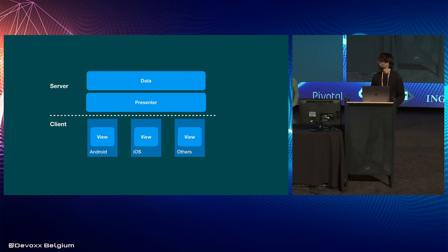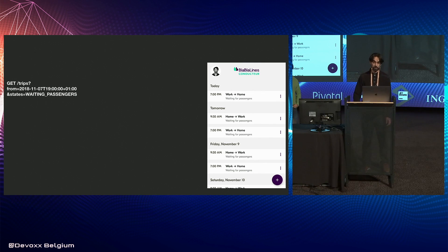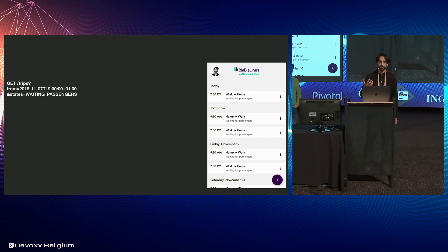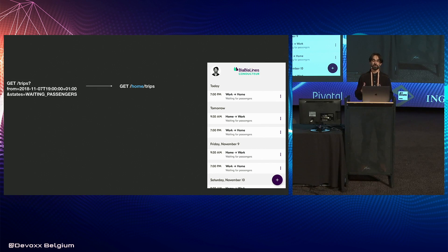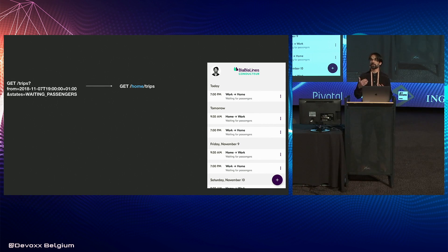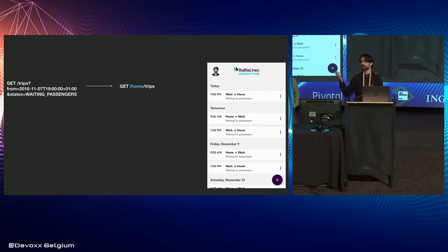Instead, we decided to move this presenter logic to the server. We changed a number of things from the example presented. First, the endpoint itself: instead of having query parameters, we now have endpoints that are specific for the context or screen we are dealing with. For the home screen, we have a specific home endpoint that tells the server exactly where the client is calling from. The server now knows the client is requesting trips to be displayed on the home, and can decide which filters to apply.